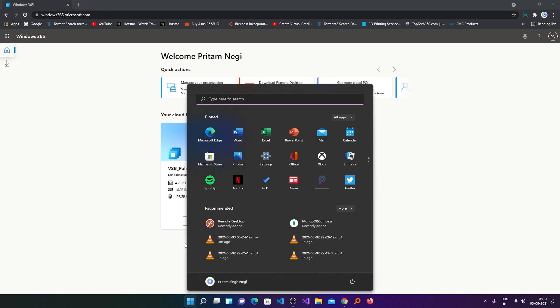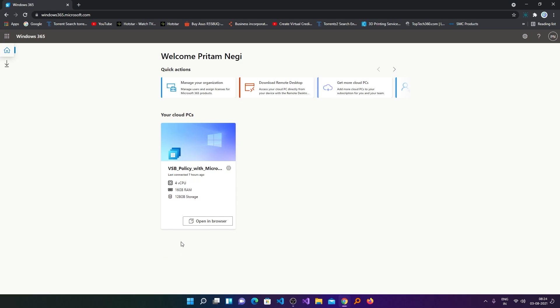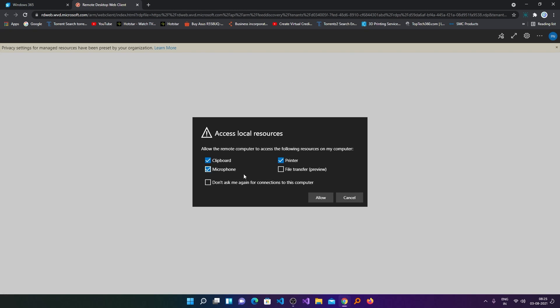You can access it using remote desktop or you can directly access it in your browser. Let's try to access it using the browser. Click here on open in browser.